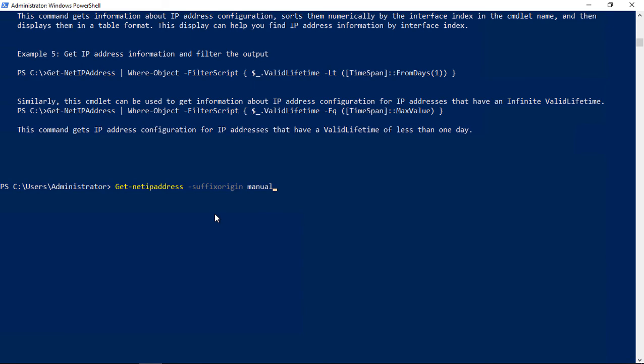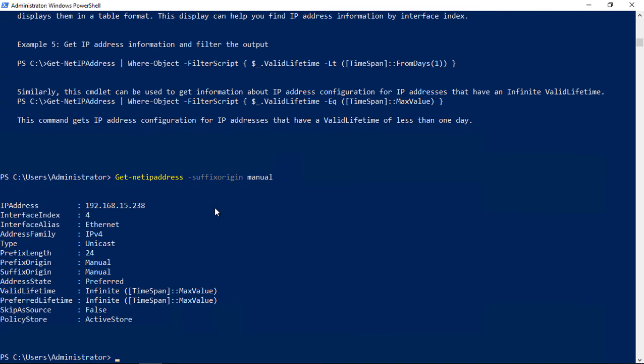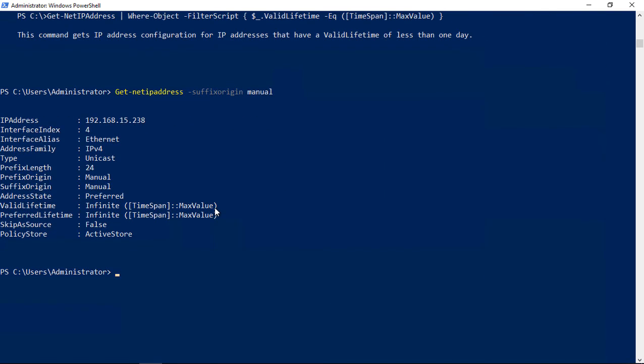If we type this command, get-netipaddress with the suffix origin manual, it'll tell us all of the information about any static IP addresses that we have on our network card. As you can see here, we have one static network address. It's 15.238 and it gives us a little bit more information, but it cuts down on a lot of the clutter that we didn't need from just typing get-netipaddress.